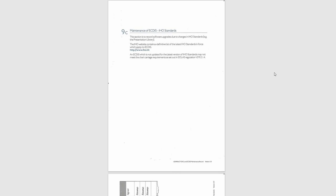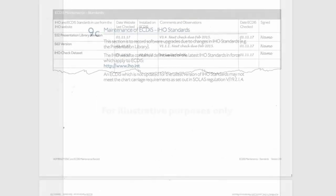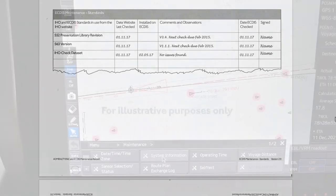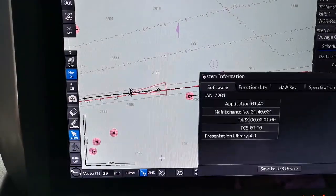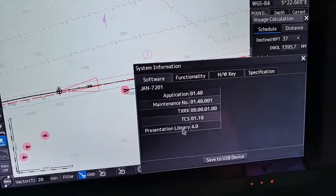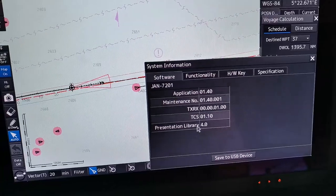Section 9C. Maintenance of ECTIS IHO Standards. This section is to record software upgrades due to changes in IHO standards, e.g. the presentation library.